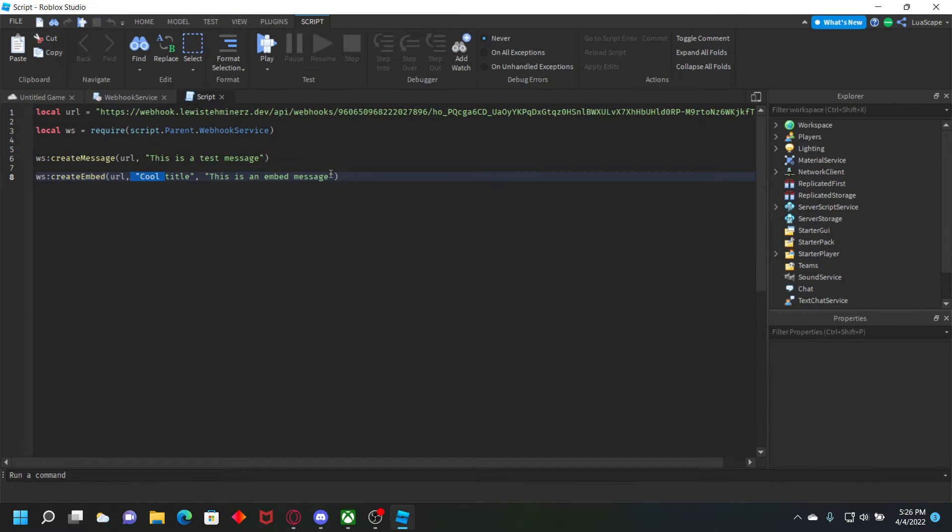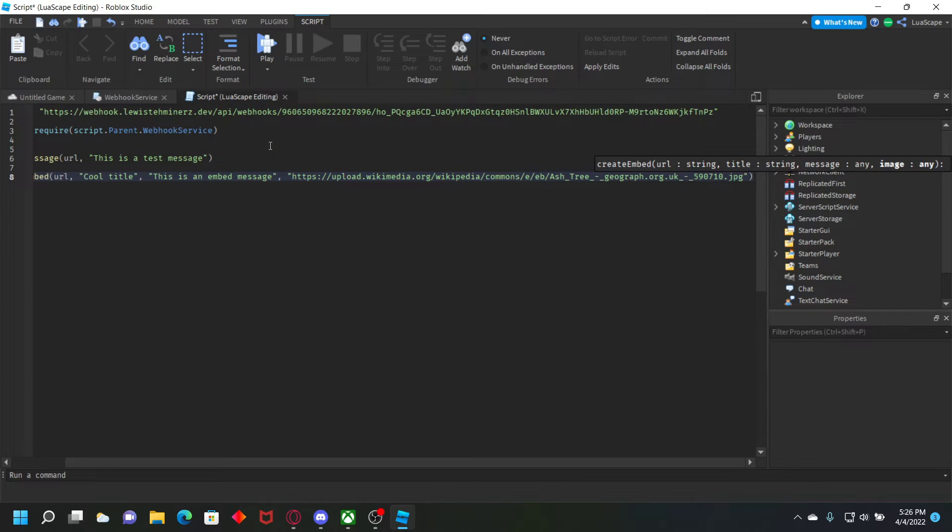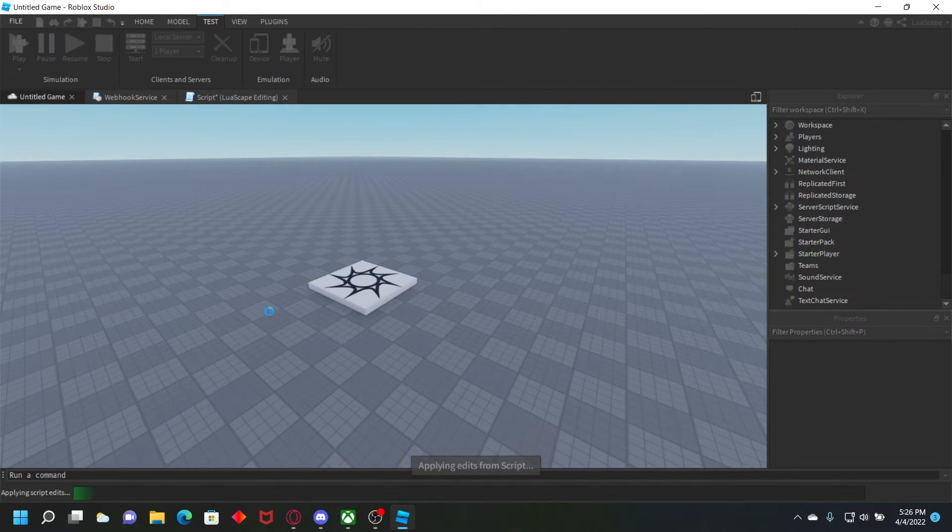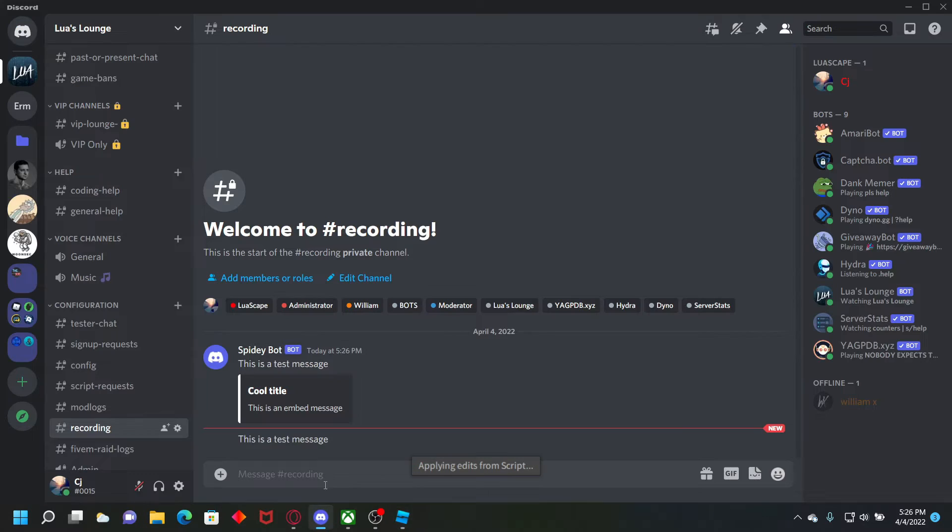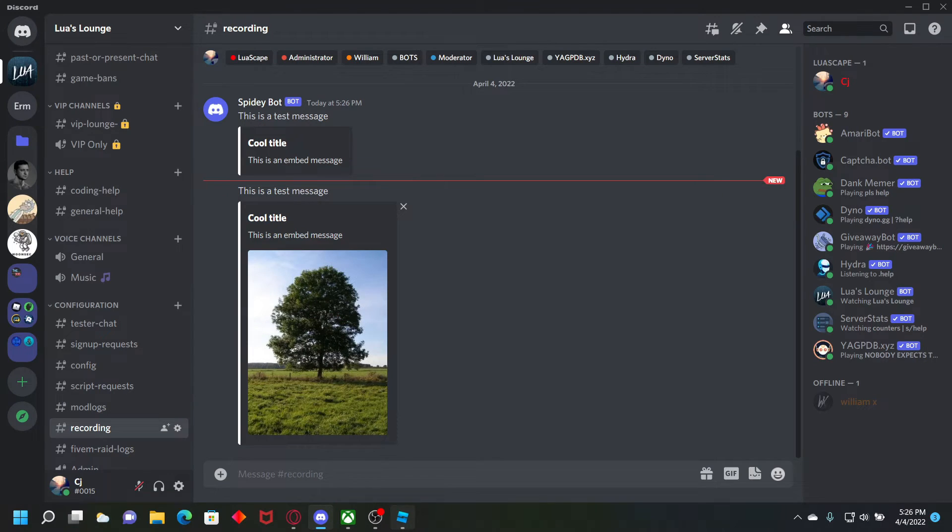And then after your embed message, do another comma, space and a string, and paste the image URL right there. And then click play. And once it loads up, it'll send the embed with the title, the message, and the image just like that.